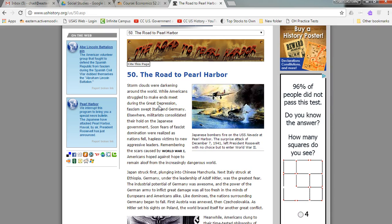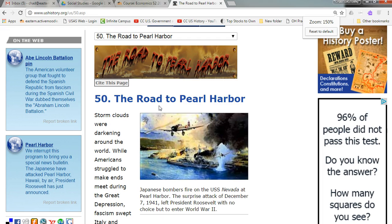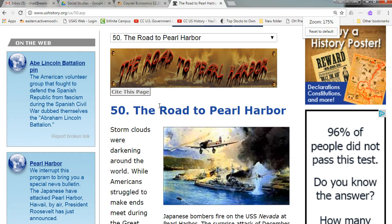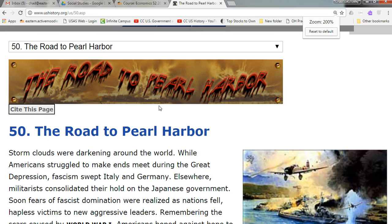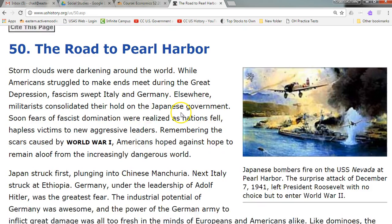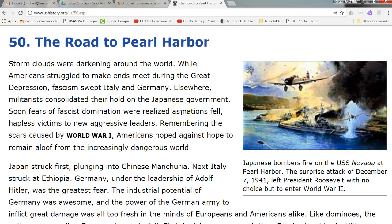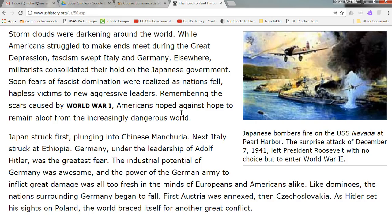Holding down the Control key, once we've clicked it, we can hit the Plus key to zoom in. Each time you hit Plus, it zooms in a little more — there's 150, there's 175, there's 200.